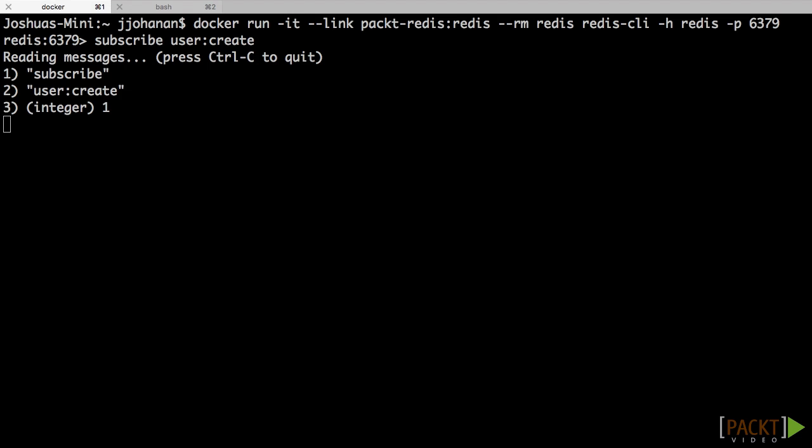But for now, this is really all you need to do. Again, Redis has very simple messaging. So the commands are actually really simple. Now there's actually another command that we can do. And I'll go ahead and do that.